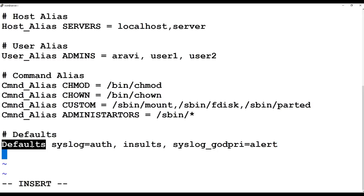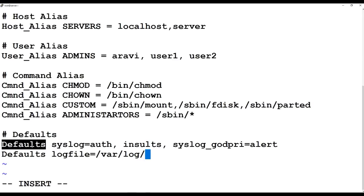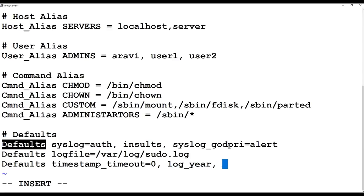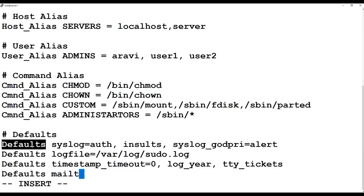I'm setting the default log file to /var/log/sudo.log. The next default I'm specifying is the timestamp_timeout value equal to zero, which means no waiting - it's going to immediately write and log. With timeout=0 it writes the full timestamp. I'm also defining the mail option, which means whenever something wrong happens they should send an email alert to my email address.